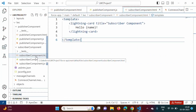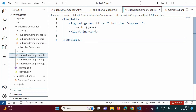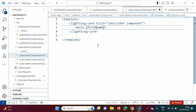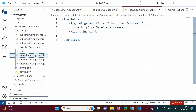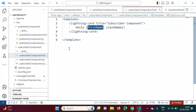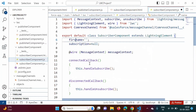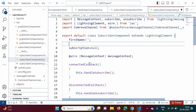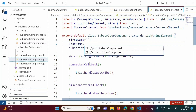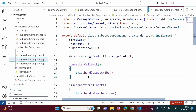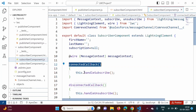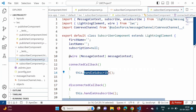Now let's look at the subscriber component HTML file. Instead of displaying one name we will now display two — first name and last name. We add firstName and lastName there. We also need to define the firstName and lastName properties in the subscriber component JavaScript file, replacing the previous single name property with firstName and lastName.